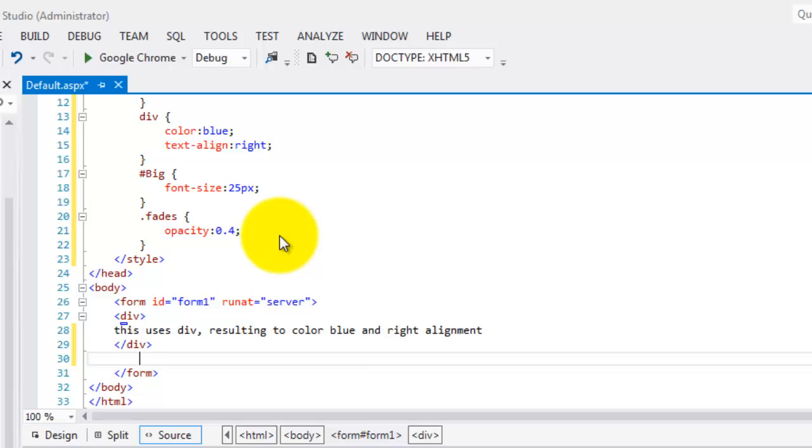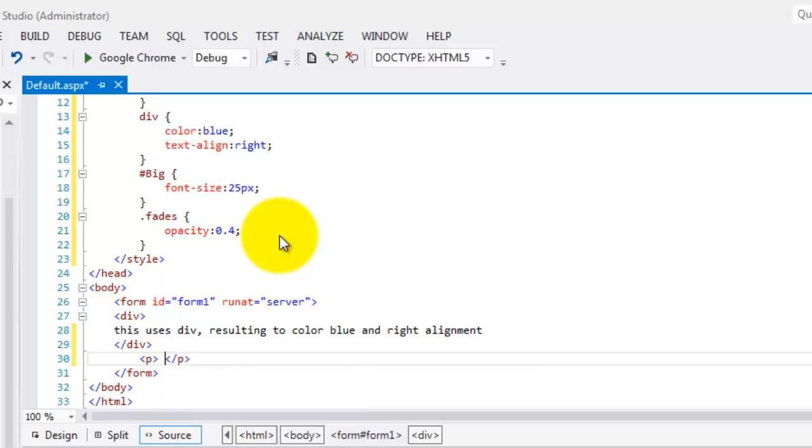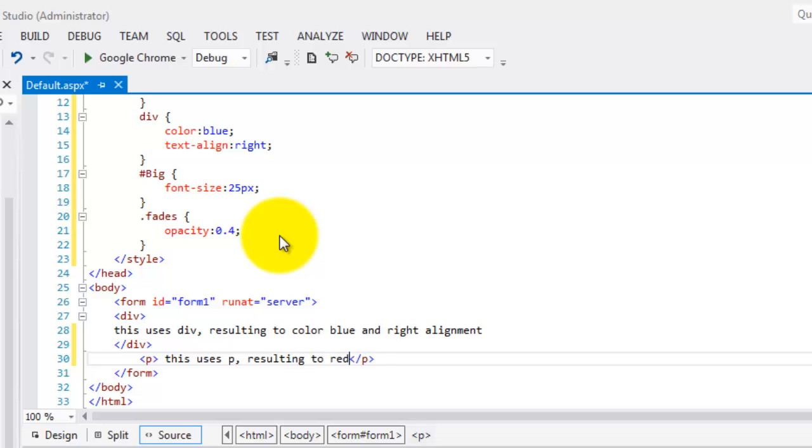If we use P, then this uses P resulting to red color and left alignment.